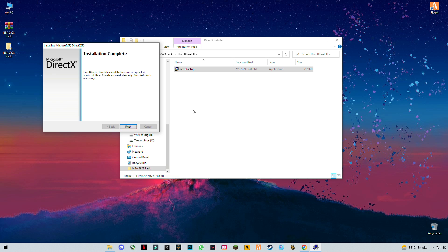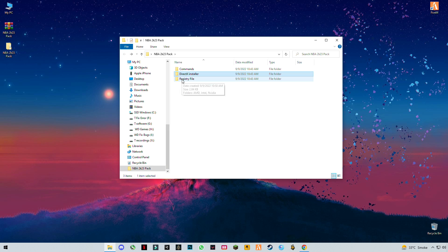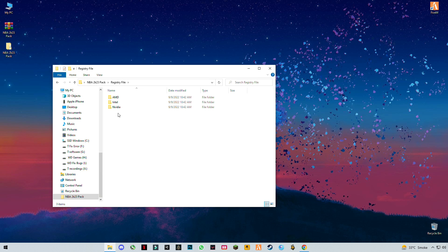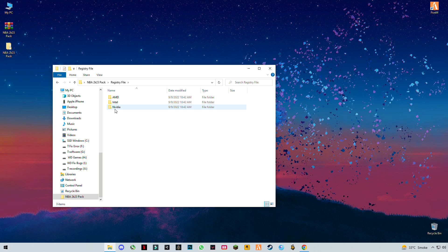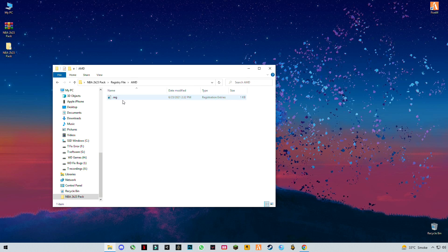Once that's done, go back to the registry files folder. You will see three folders: the first is for AMD users, the second is for Intel, and the third is for Nvidia graphics users. I have an AMD graphics card so I'm going to use that one — just right-click on it and click Merge.